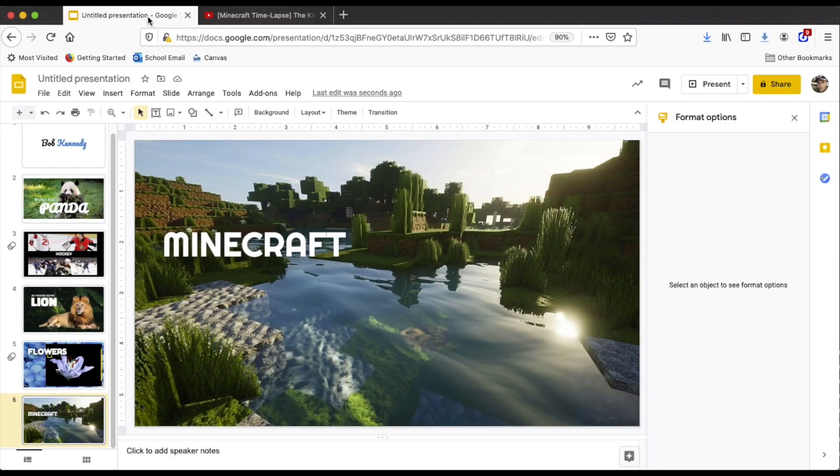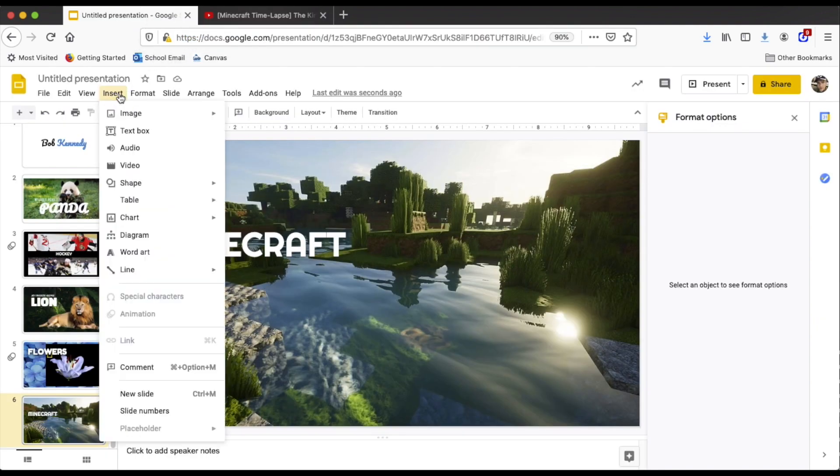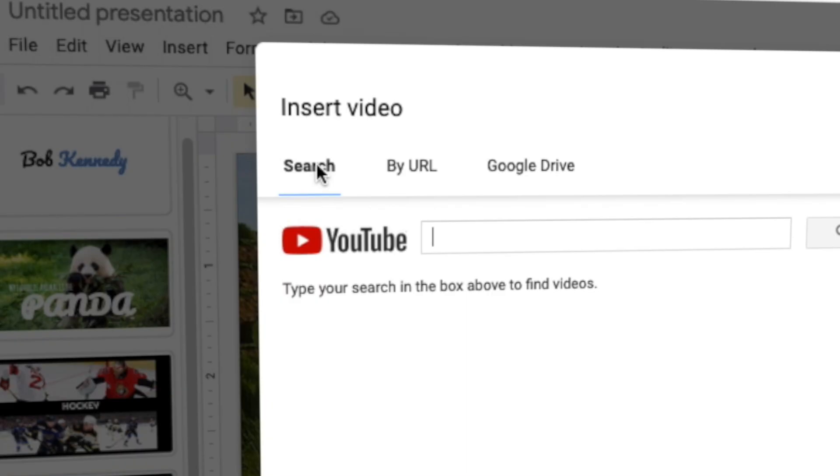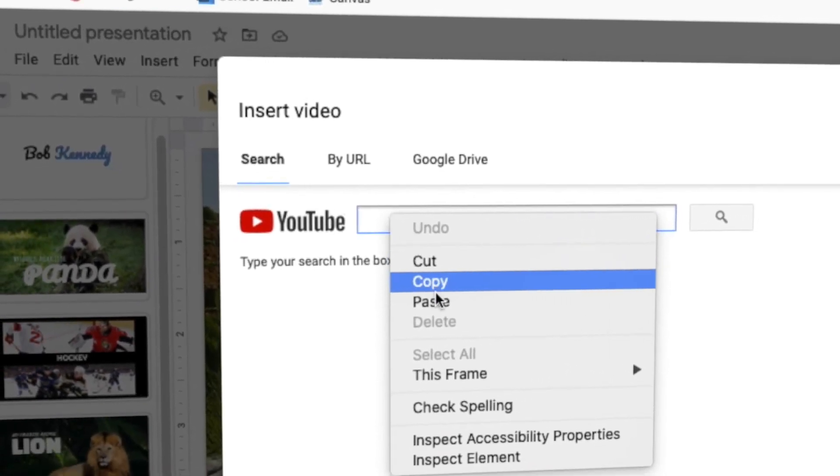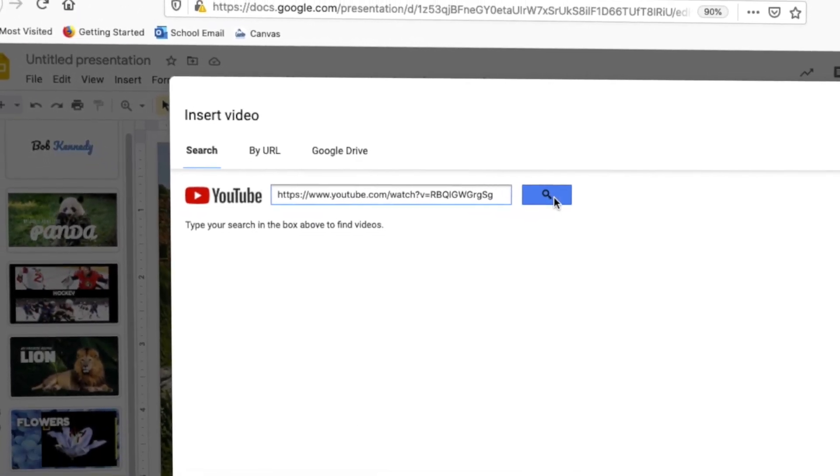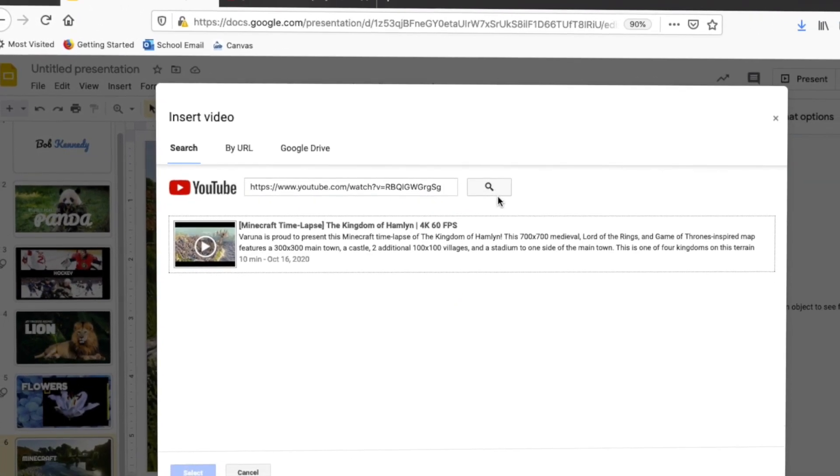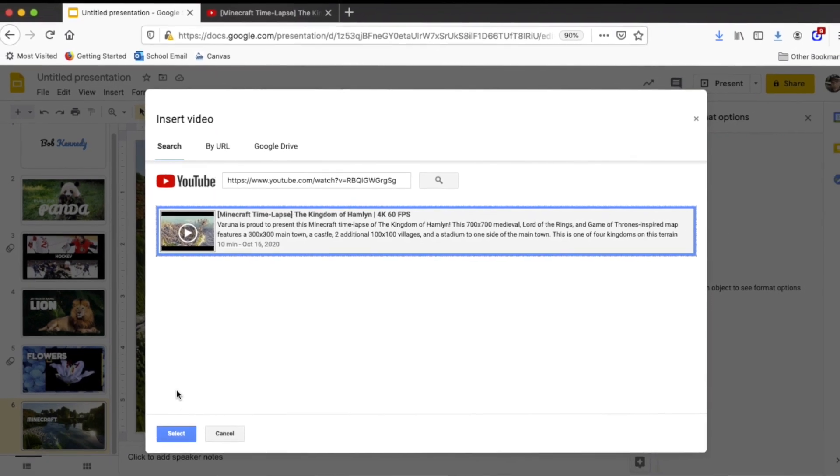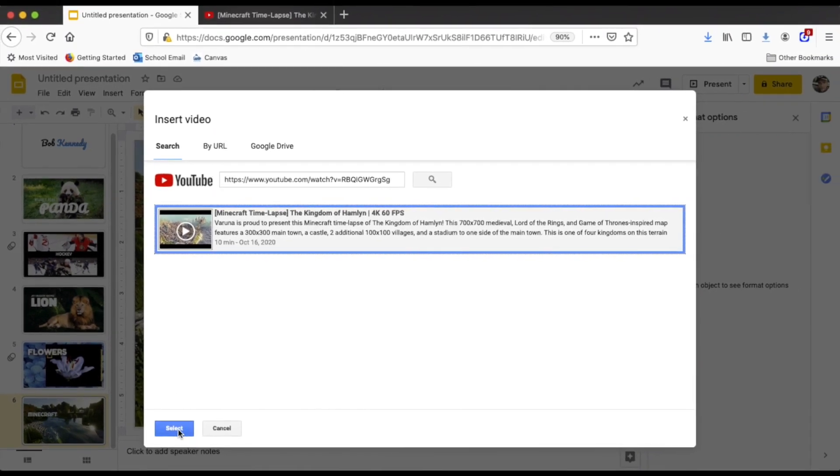Then I go back to the presentation. I go to insert, video, and then I paste the URL. I click the search button. There it is. Click it and select.